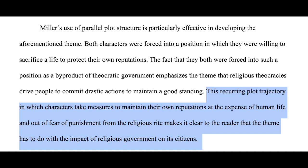In other words, since characters are constantly putting others in danger in order to protect themselves from the judgment of the theocracy, the author must be developing a message about this phenomenon.